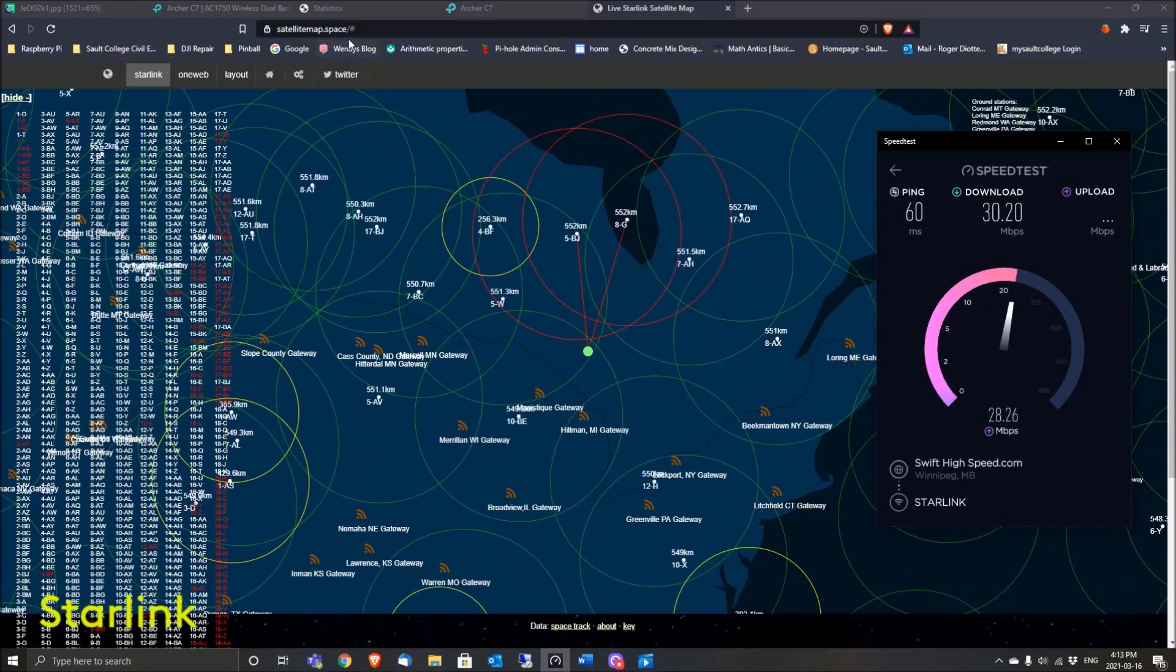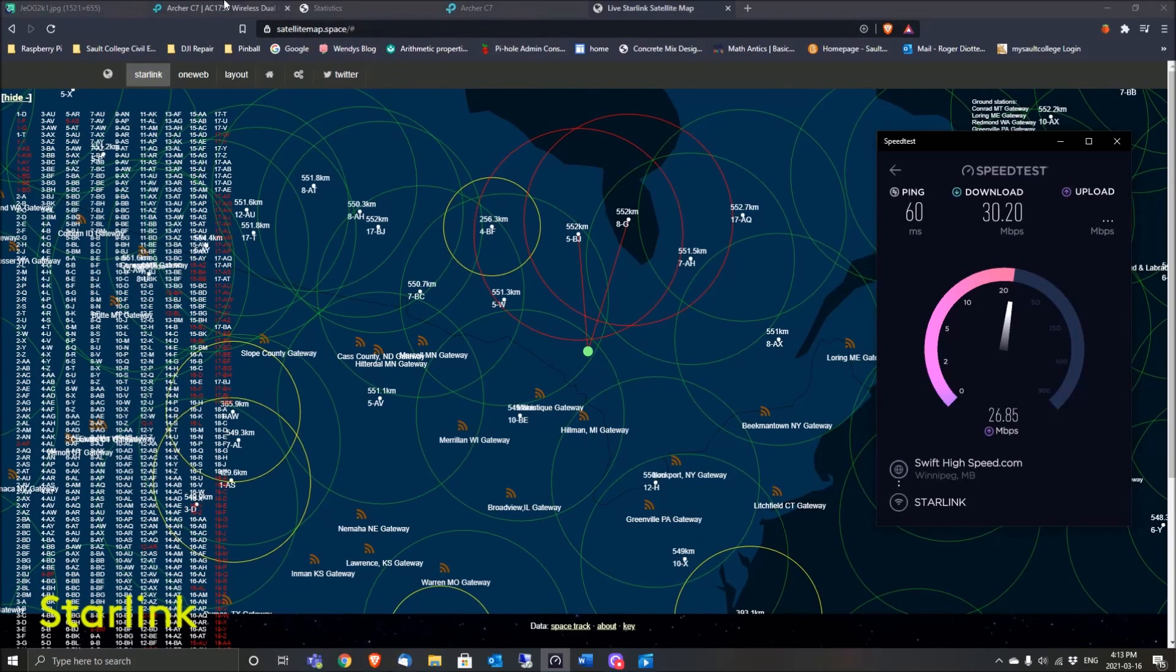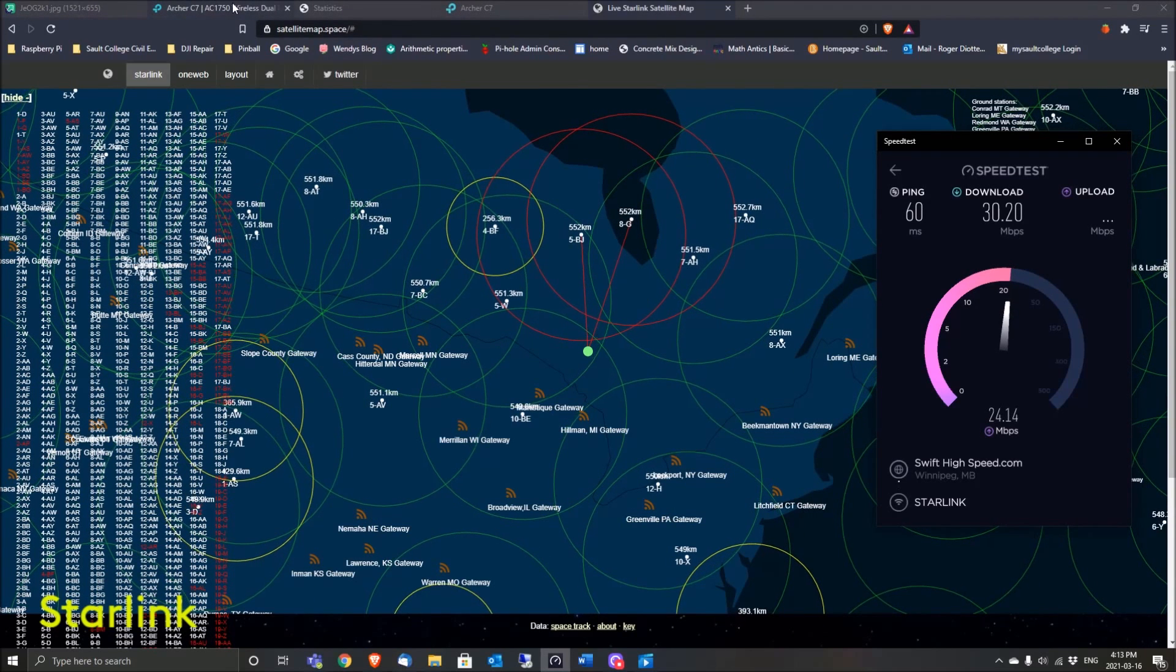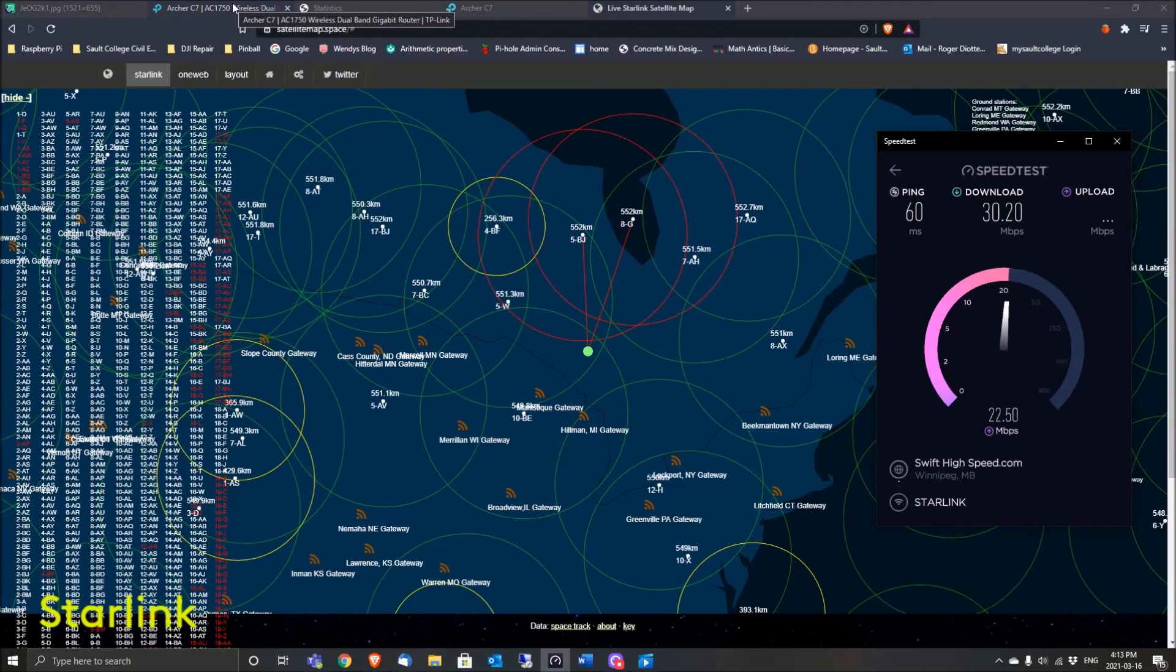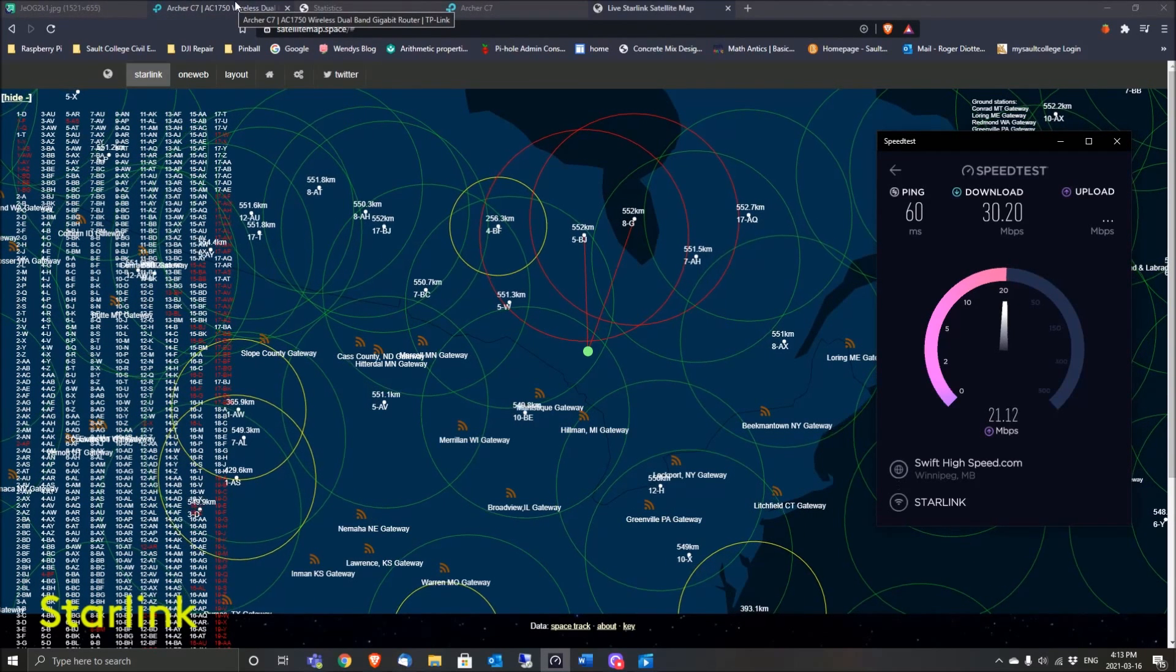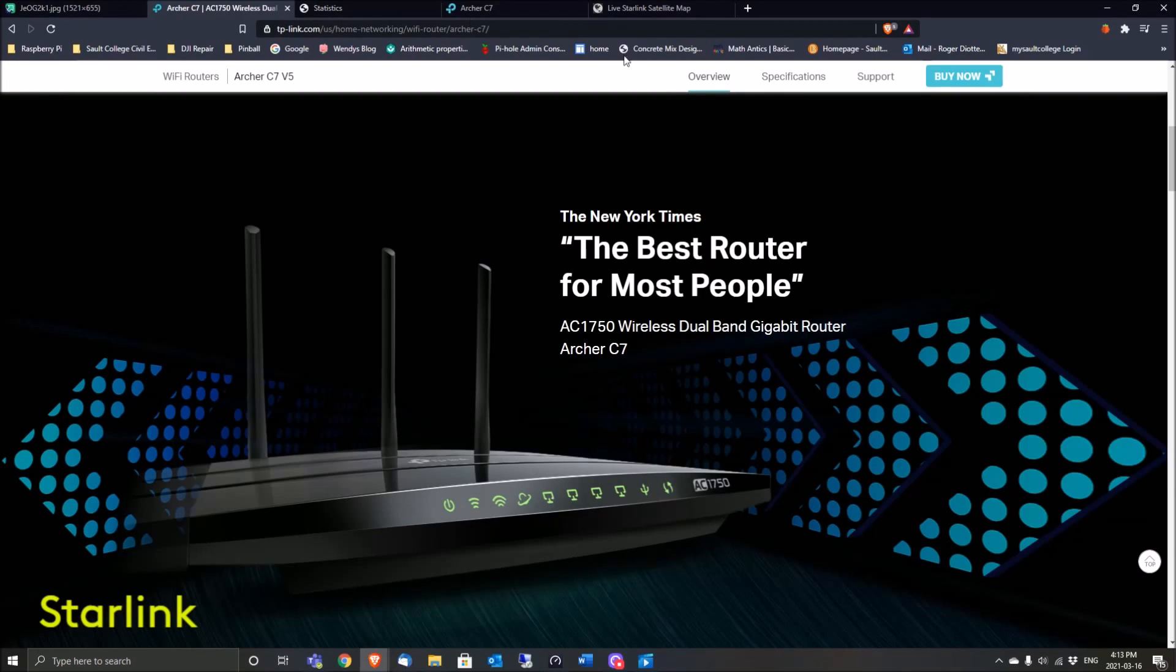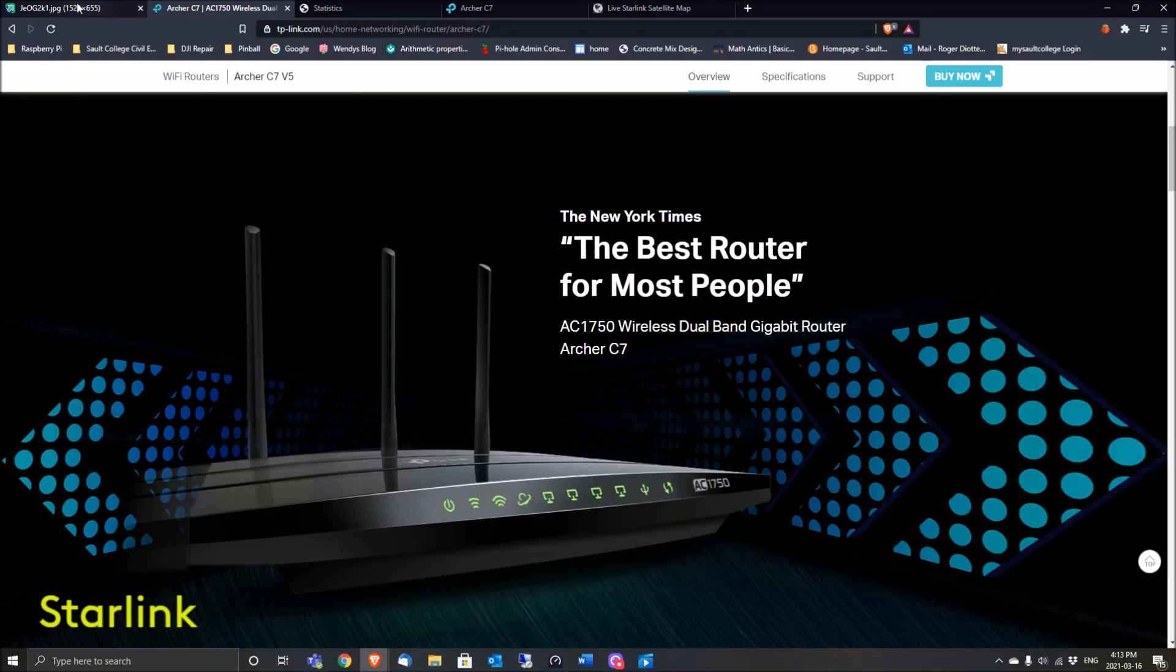For the setup, I'm using a TP-Link Archer C7 router. It's different on various routers because you'll have to go to the static routing page. I believe some routers don't have a static routing page, but the vast majority do. They could look different, so this one's specifically for the TP-Link.